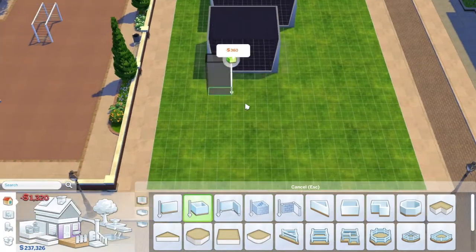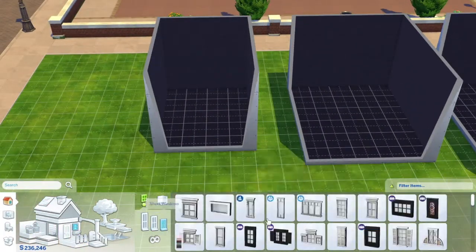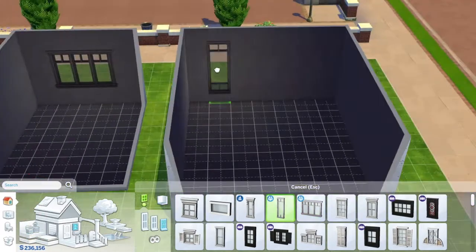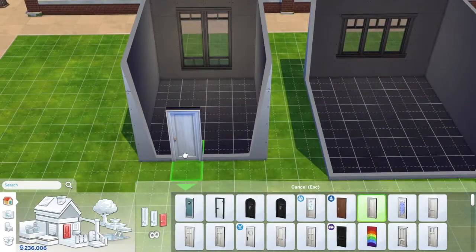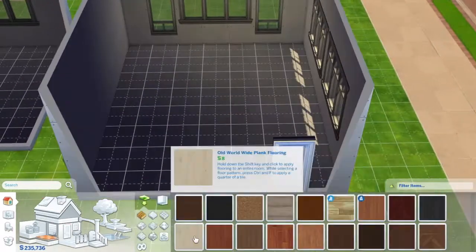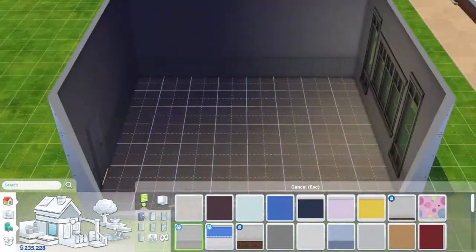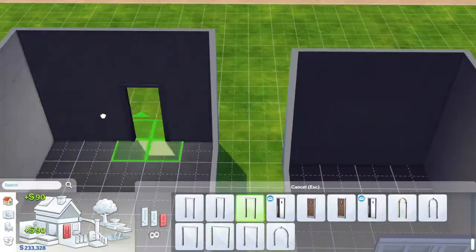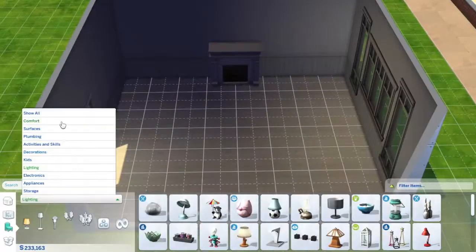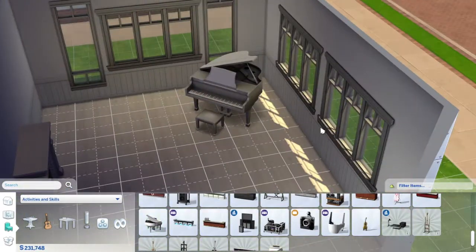Hey guys, and welcome to another video. This one is very similar to the bedroom video I made. However, for this one, I decided to go for three different sizes and three different styles of living rooms. And you can use this video as living room ideas because I made them all three different styles.